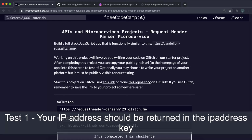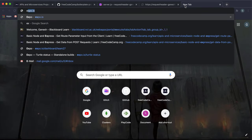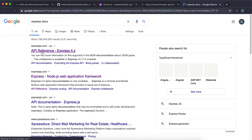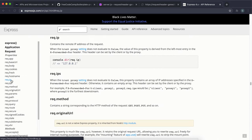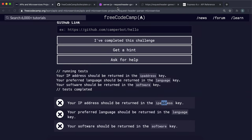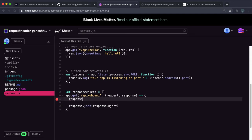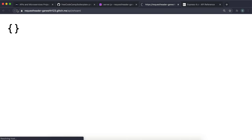Now that we have a route set up, we can start fulfilling the tests. The first one says the IP address should be returned inside the IP key. If we look at the Express docs in the request page, the req.ip field contains the IP address of the request. So we set responseObject.ipaddress equal to req.ip. If we save and refresh, we can see the IP address is returned.